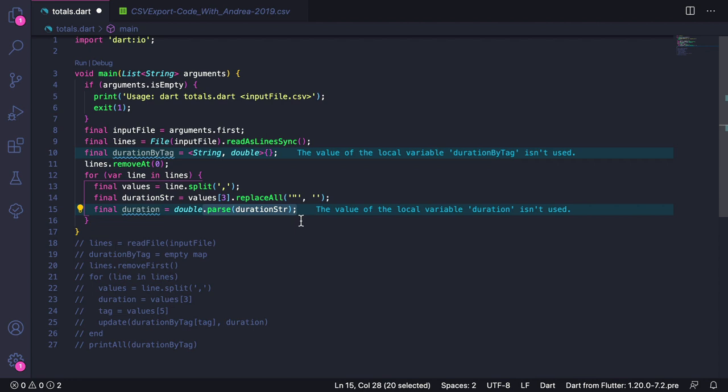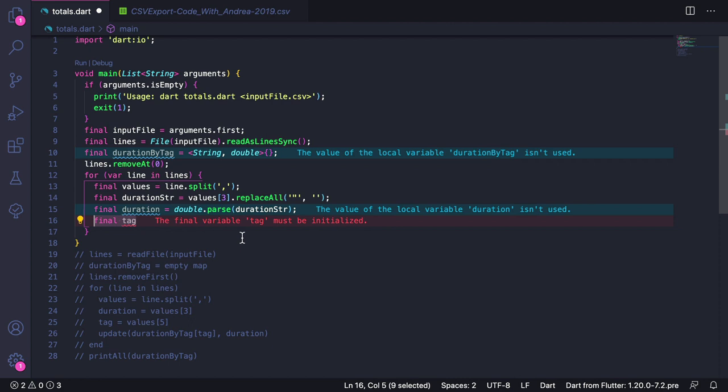Next, we want to read the tag value. This is a string and we can obtain it by typing final tag equals values at index 5.replaceAll. Once again, we replace double quotes with an empty string.